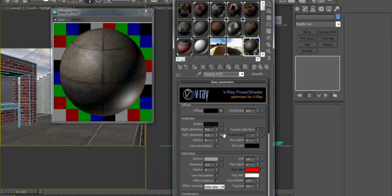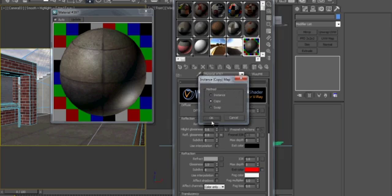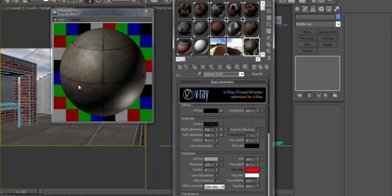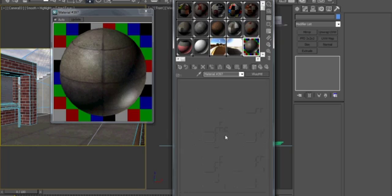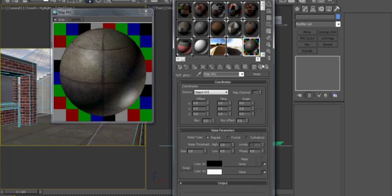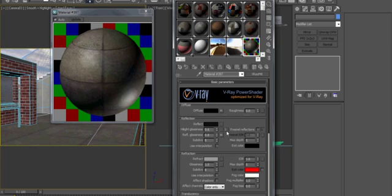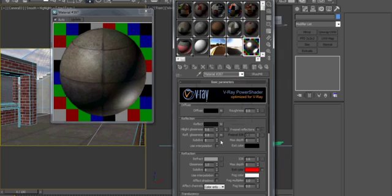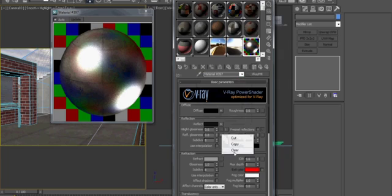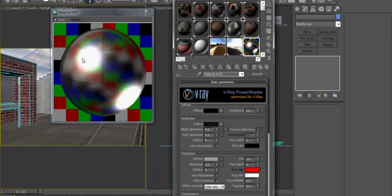If we threw that noise map in the highlight glossiness, we would see it showing up right inside these highlight points. And if we threw it into the reflection map, then that would indicate where the hot spots were and where the low spots were according to that map.